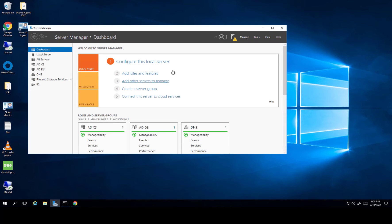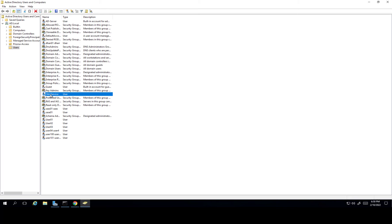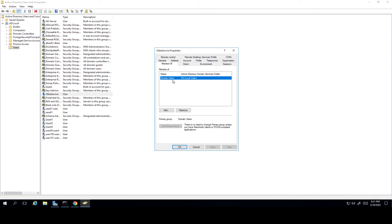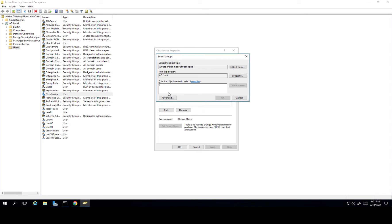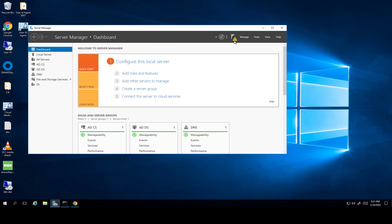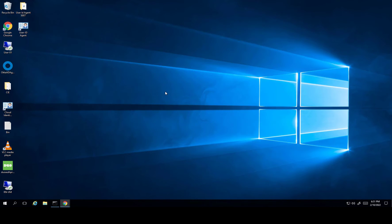The last thing you need to do in Active Directory is go to your Active Directory Users and Groups, and make sure the Okta services account is a member of Domain Admins. Double-click on it — by default it's only Domain User — so click Add, type Domain Admins, check the name, click OK, Apply, OK. Once you've done this, we go back to the Okta page.